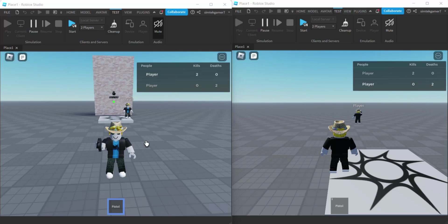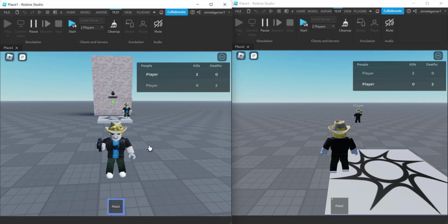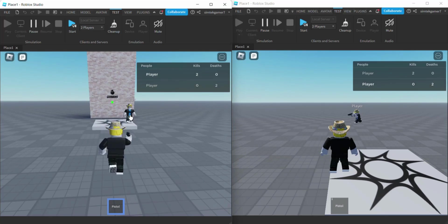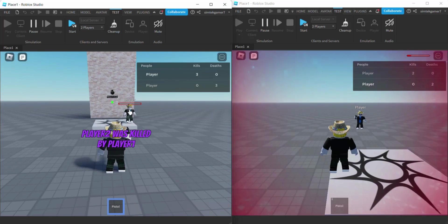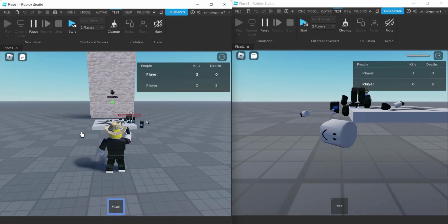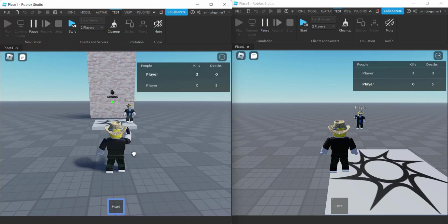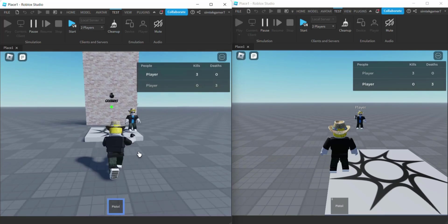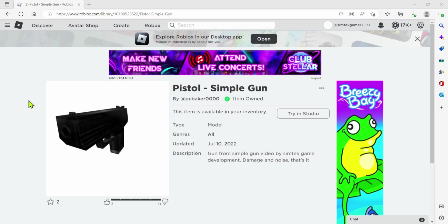Today I'm going to work on a killed-by GUI for first-person shooter games. If one player kills another player, we're going to get a little message saying who did what. Let's try it out — player two is killed by player one. Alright, let's go ahead and get started on that.